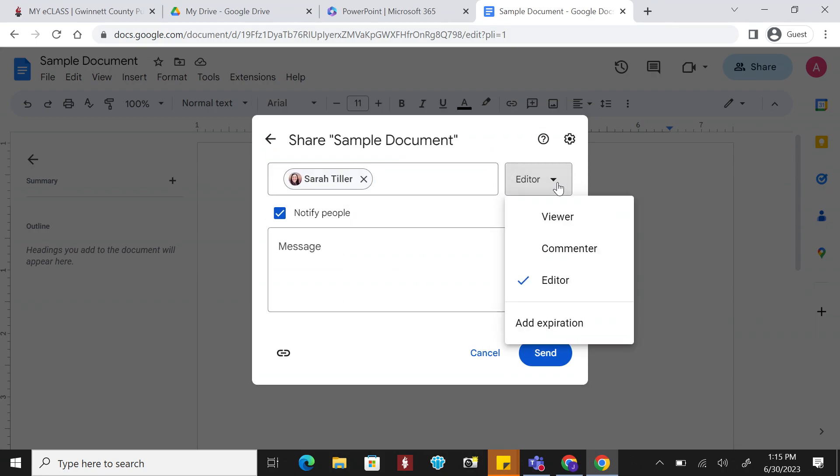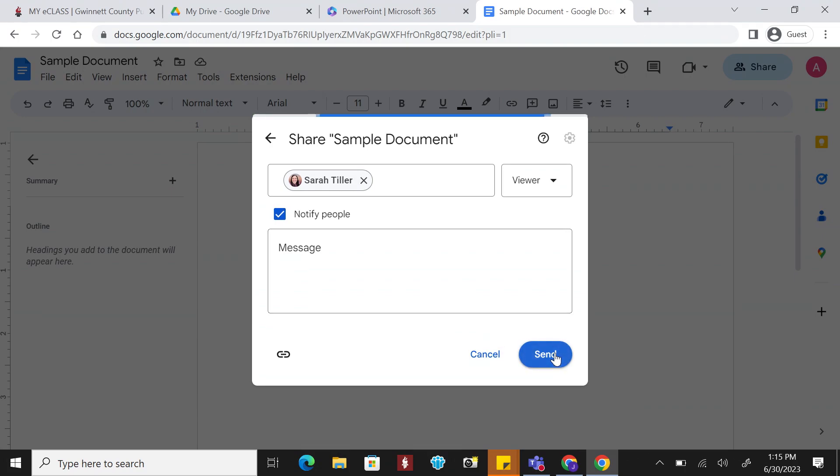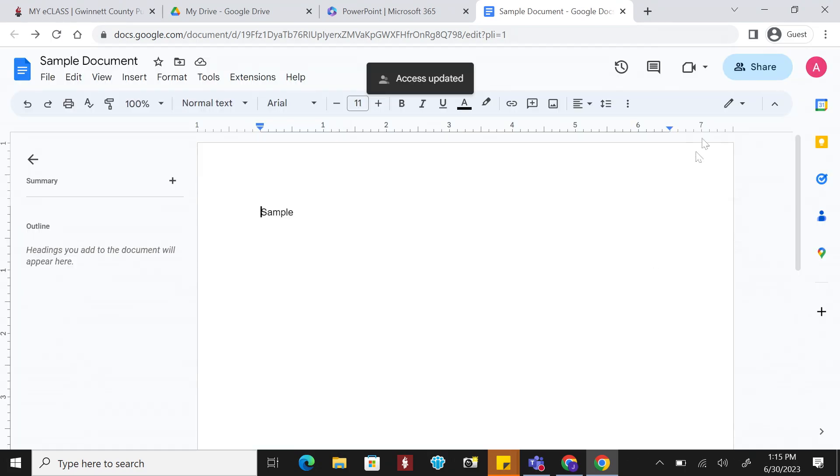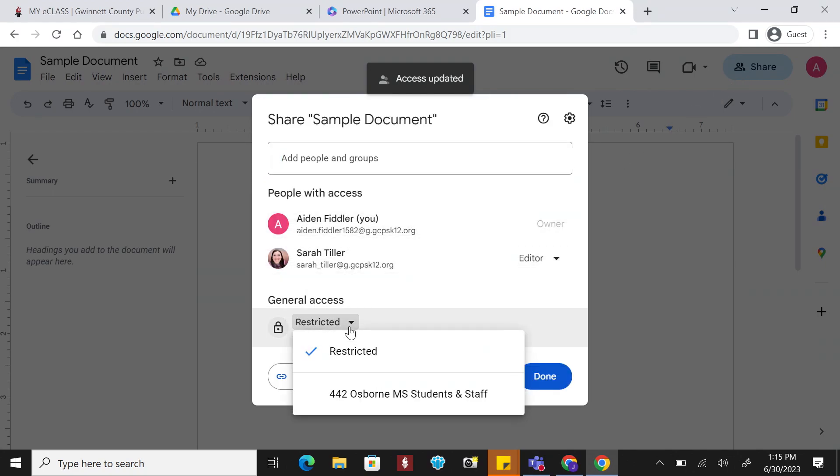However, you can change this so they can only view. If you need everyone at your school to be able to see your work, select the dropdown and select Staff and Students at your school.